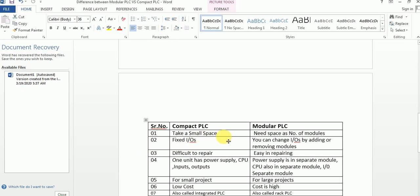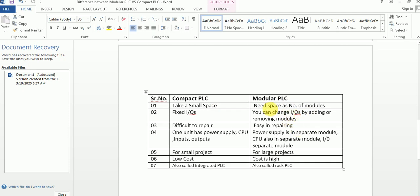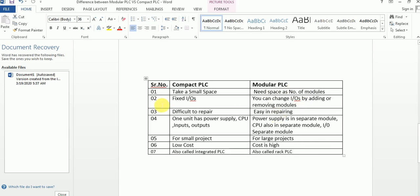Compact PLC takes very small space, but modular PLC takes space according to the size of your project and materials. Also, compact PLC has fixed IOs — in one unit there are fixed inputs like 12, 14, or 30, and the outputs are also fixed values.